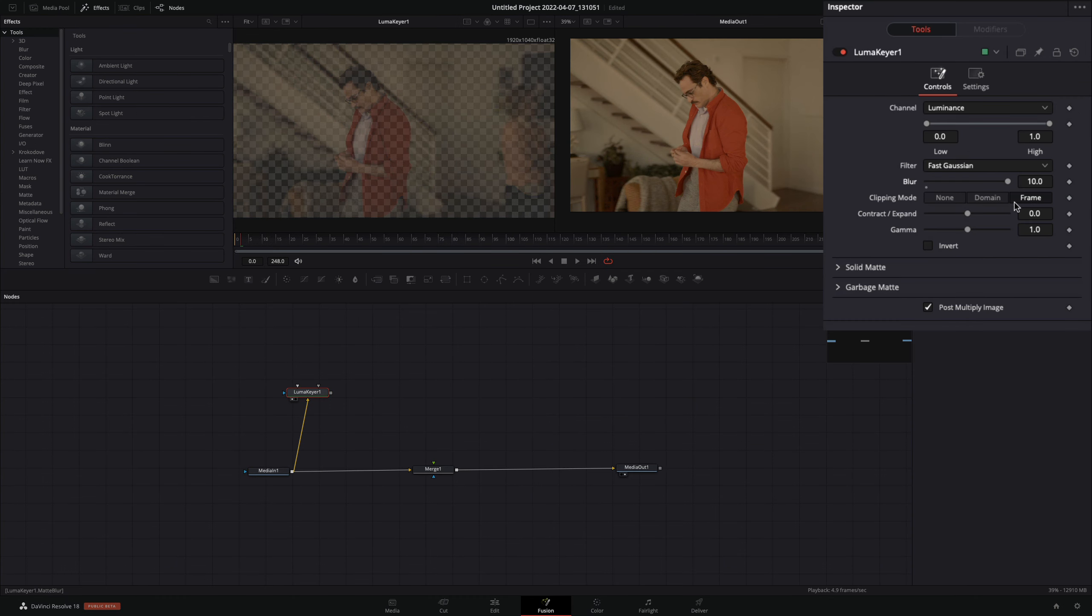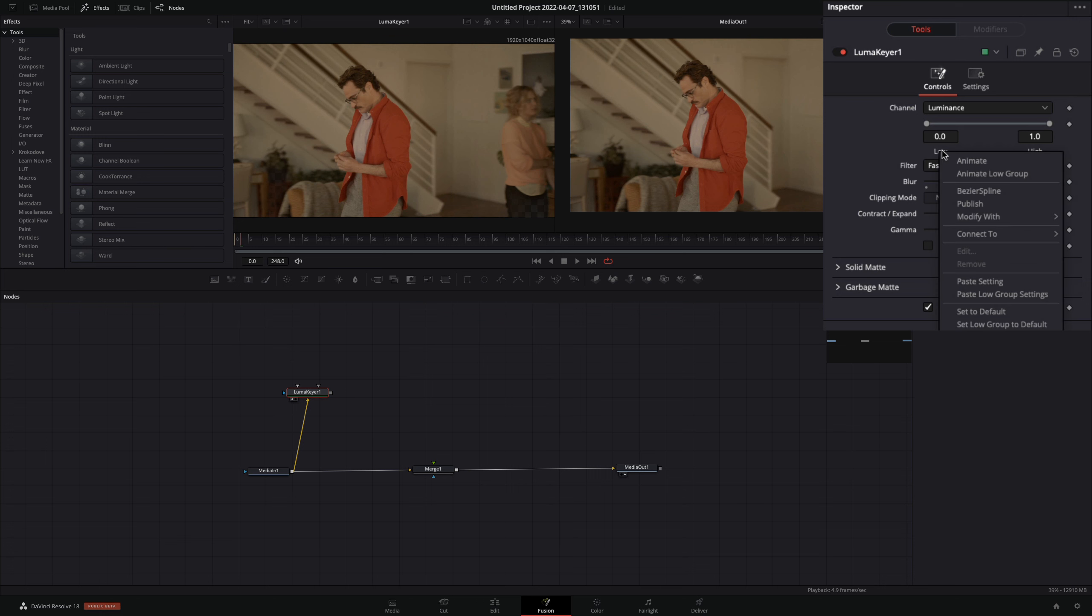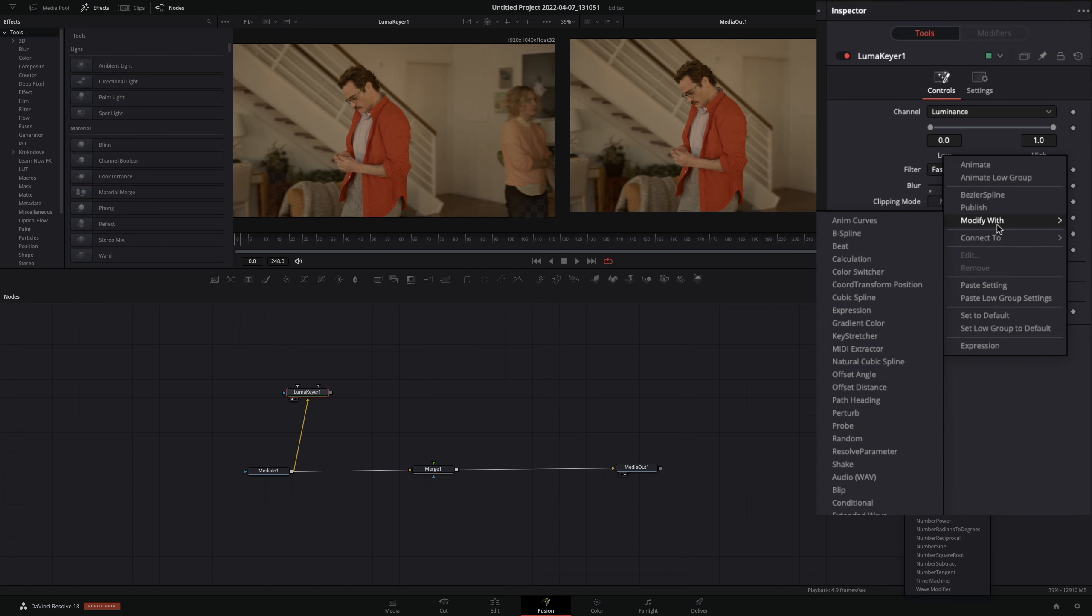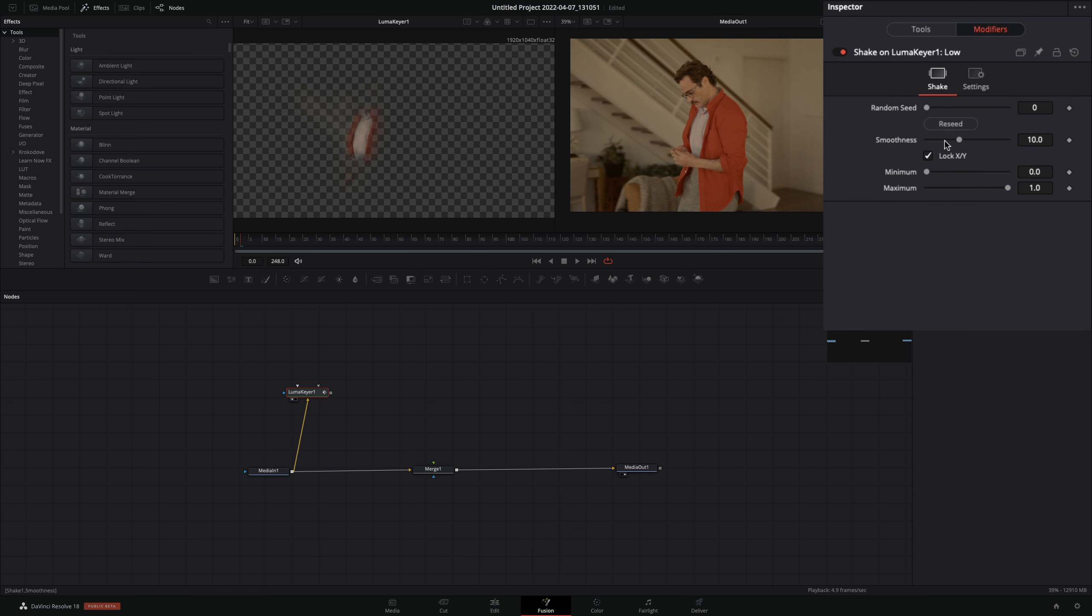Bring all the way up the Blur, Contract Expand, and Gamma Sliders. Right-click in the low value and select to modify with shake. Go to the Modifiers tab and decrease the Smoothness slider.